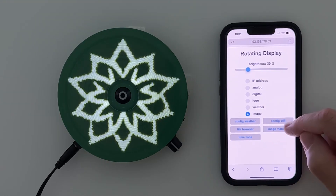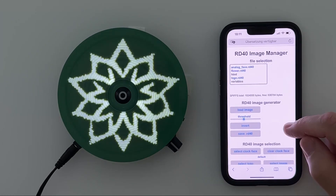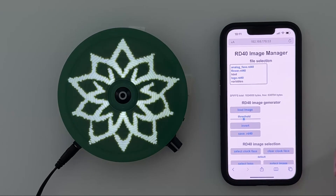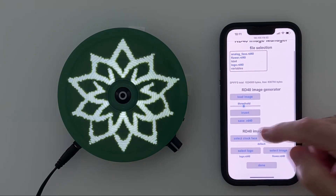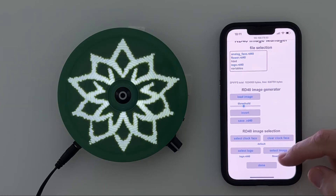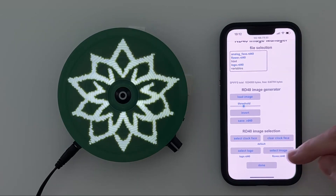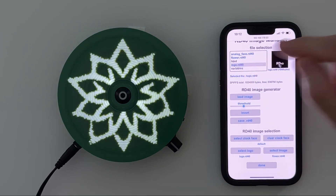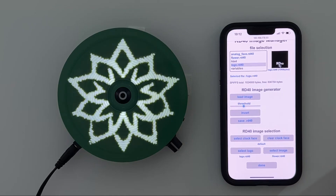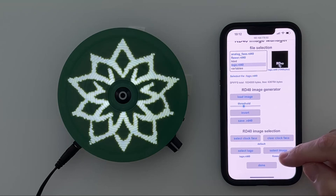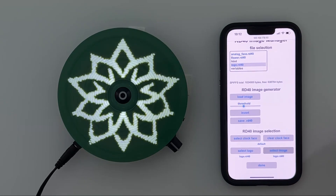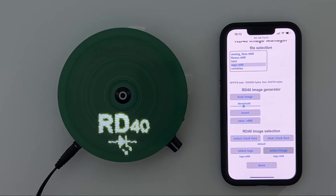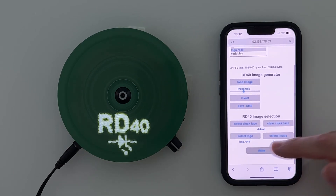Then I have what I call an image manager, where you can select a certain image for display. Right now I have selected the file flower.rd40, which is my image format, and that's displayed here. We could, for example, choose the logo which I have also uploaded to the flash disk and select that image for display in the image mode — now there's no time shown because it just displays the logo.